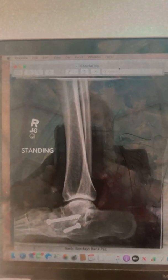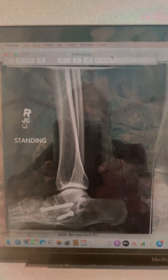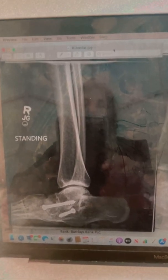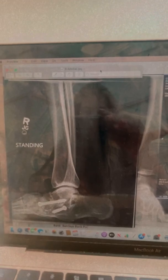Looking at the rearfoot, they have their talonavicular and calcaneal cuboid joint fused. The reason why they had this fusion — looking at the lateral x-ray — is they had a congenital talar deformity. The alignment of the talus at birth, how they were positioned in utero, was in an oblique or sometimes called a vertical talar position. And what that does is cause a lot of stress on the foot, so he ended up having a fusion at 16 years old.